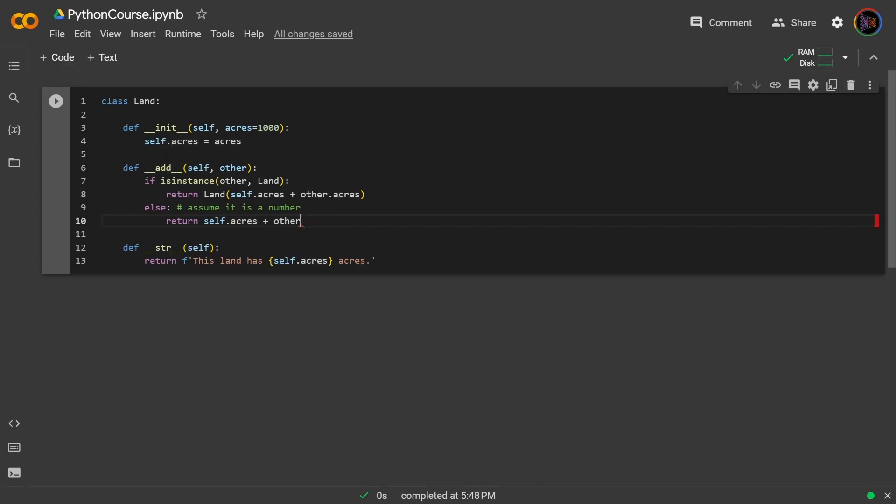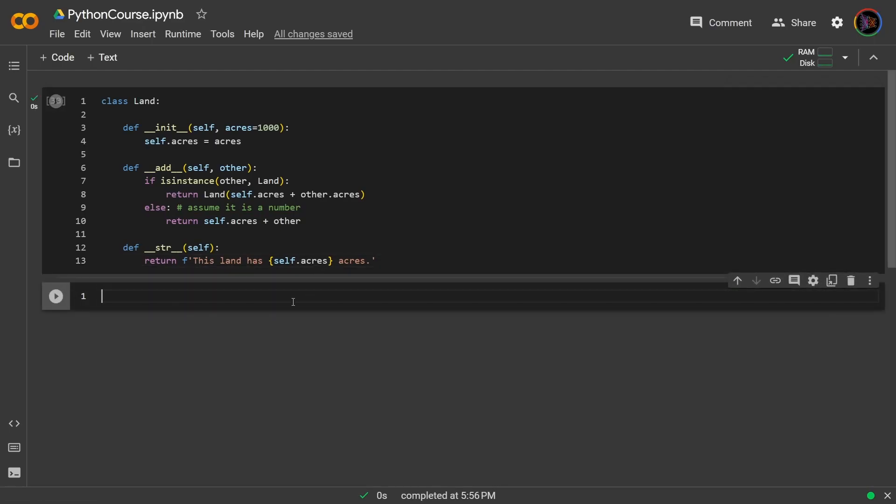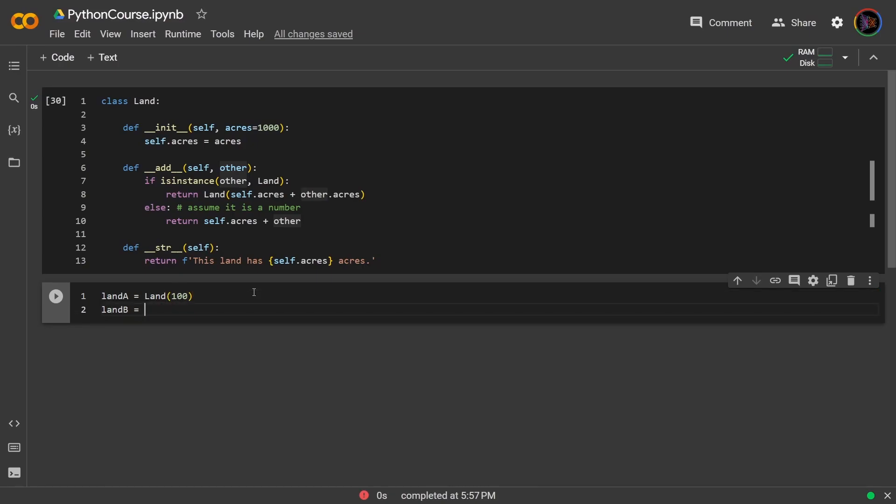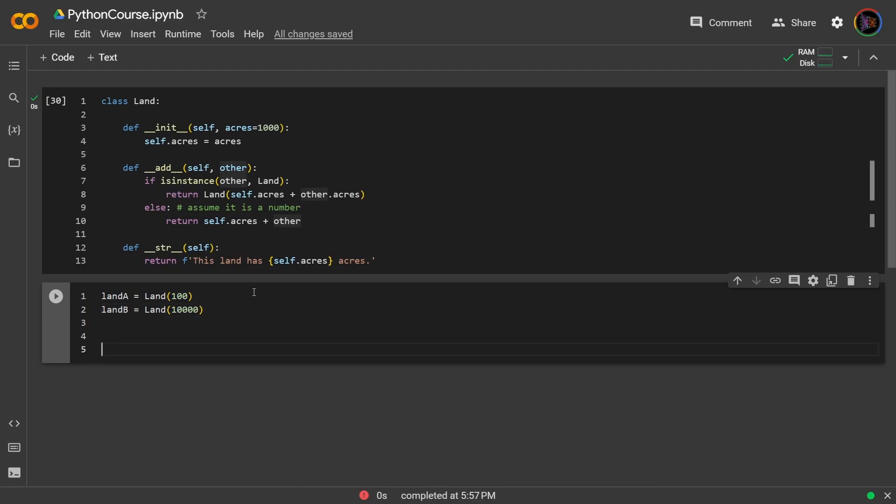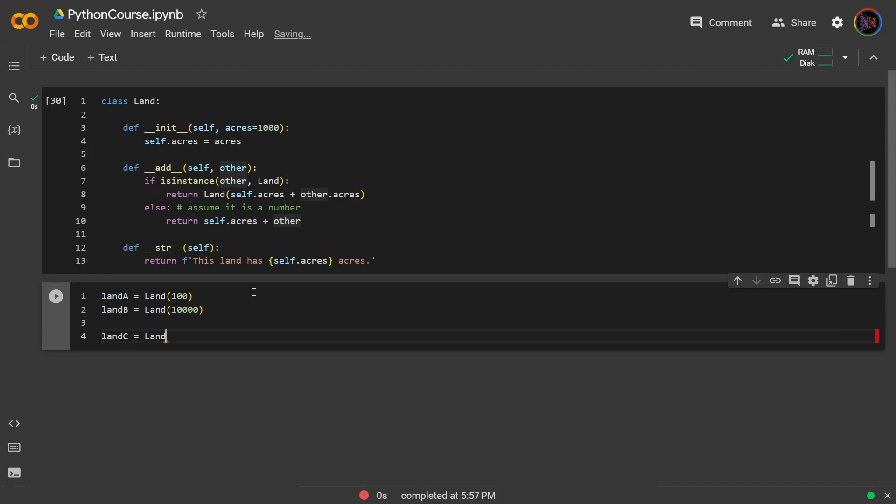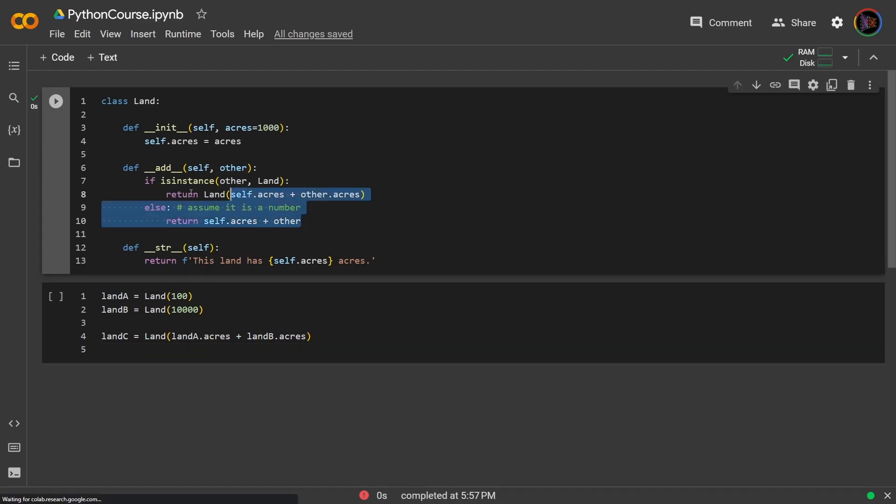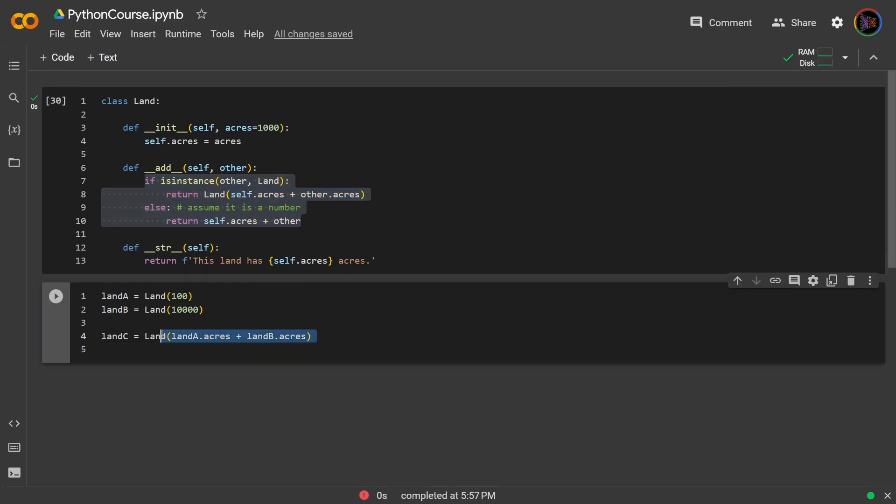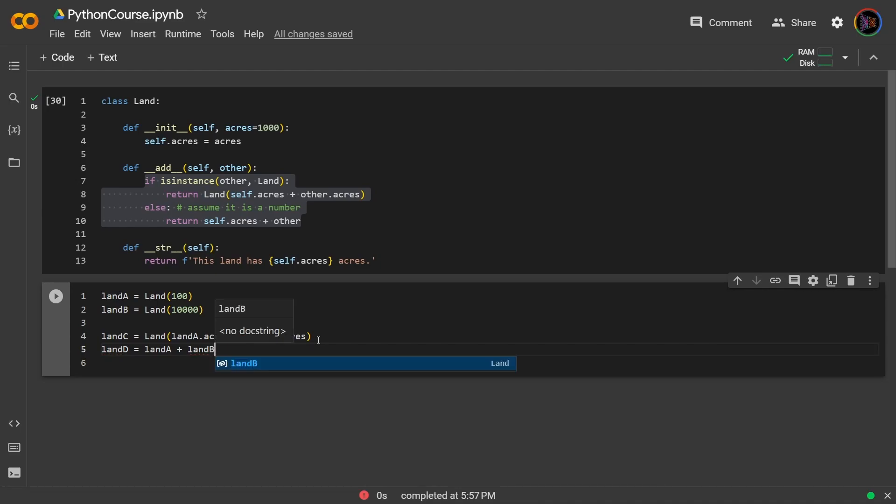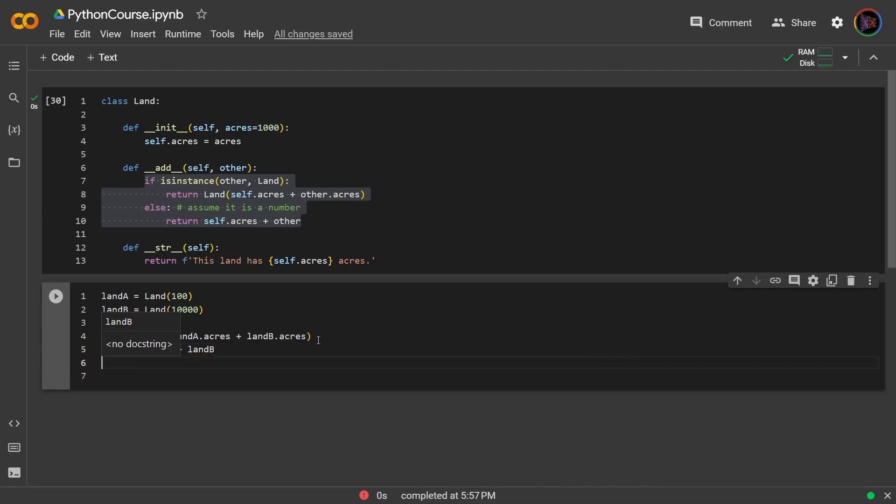So let me run this and now let's create some land instances. So land a has a hundred acres. And if I were to create a third land that had the total acres of both, then previously what I would have to do is create a new instance and then say land a dot acres plus land b dot acres. But because I have this add dunder method I could achieve the same result simply by doing this: land d equals land a plus land b. So that's the power of the add dunder method.